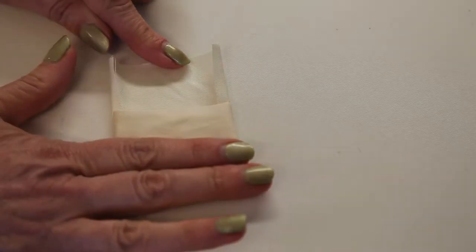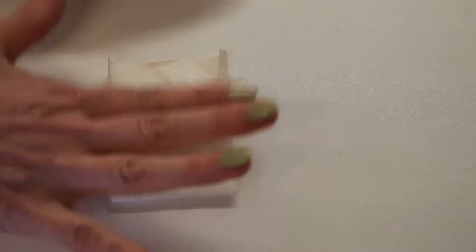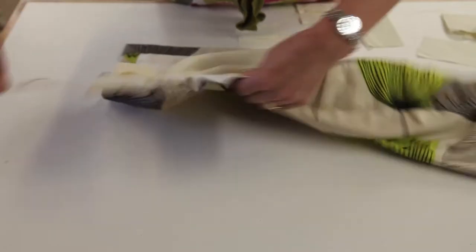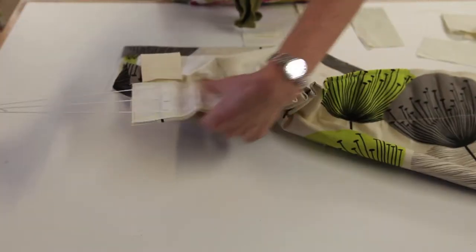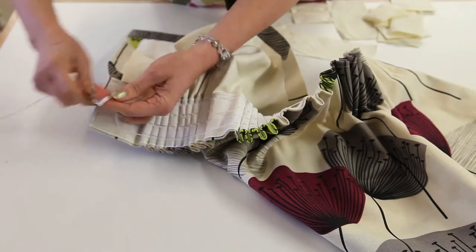And then this flap here is what goes underneath the header tape. So what happens is once you've pulled your balance up like so, all of these cords...